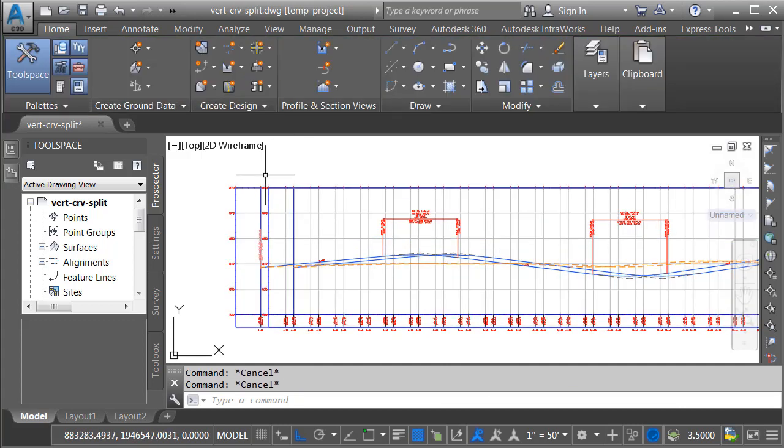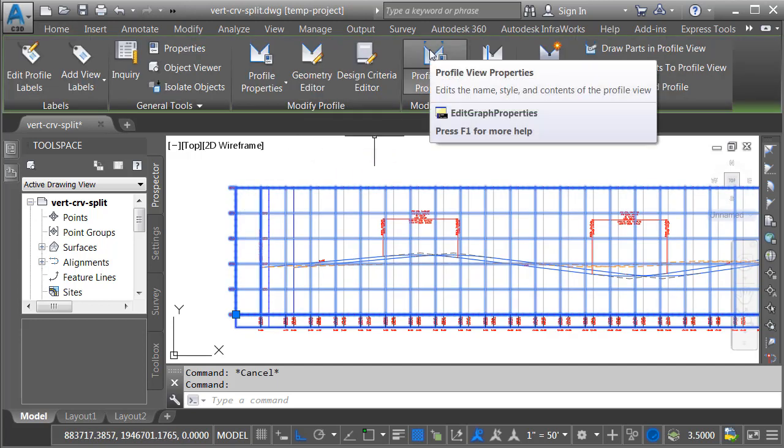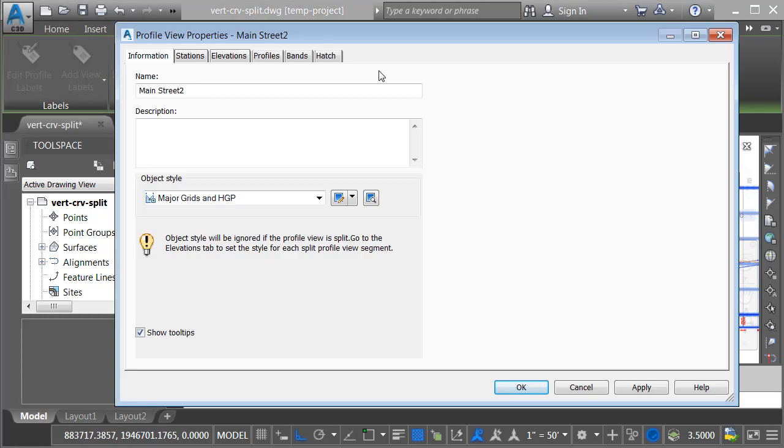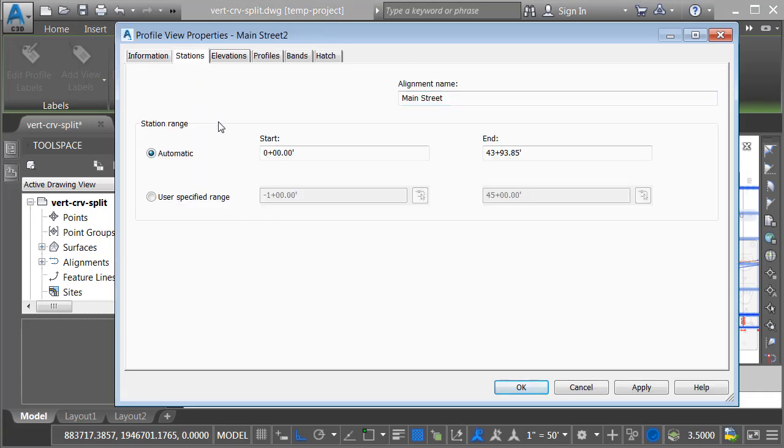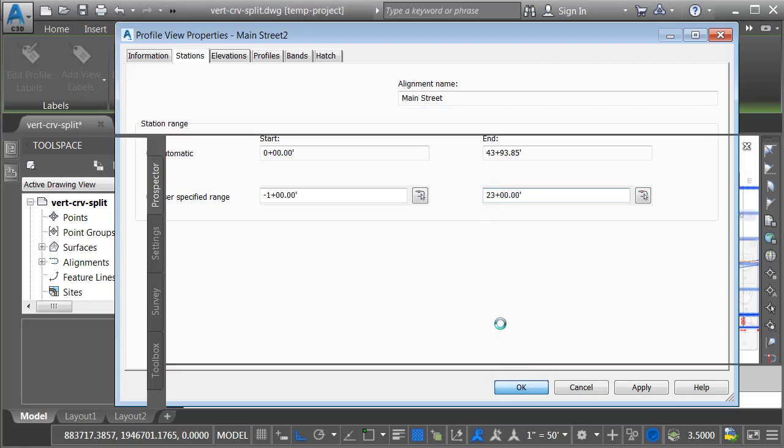Let's change their properties. I'll click the first view and then I'll choose profile view properties from the contextual ribbon. Here on the stations tab, rather than using the automatic station range, which represents the full length of the alignment, I'm going to choose user specified range. I'll keep the default start station, but I'll take this down to 2300 and I'll click OK.